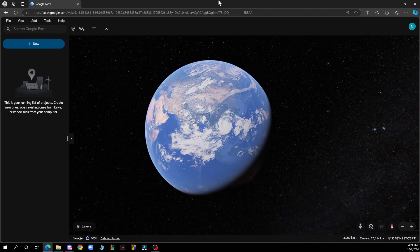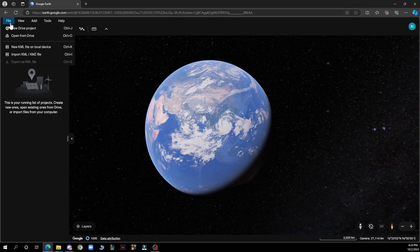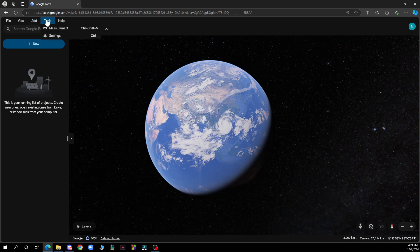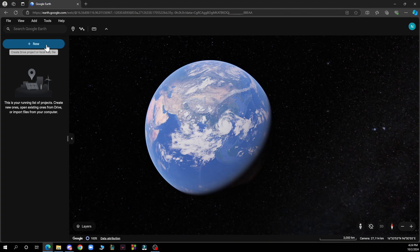Now let's see what we have in front of us. In the top left side of the screen we have File, View, Add, Tools, and the Help option. Also, here you can create a Drive project for your local KML file, and here you can search for locations.